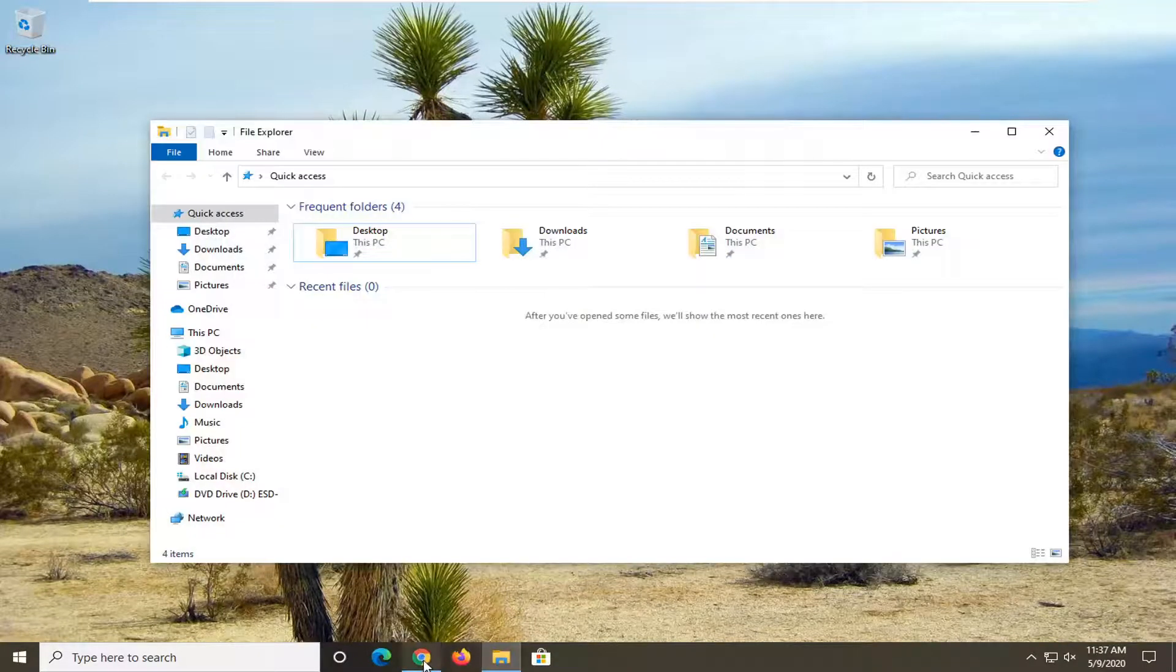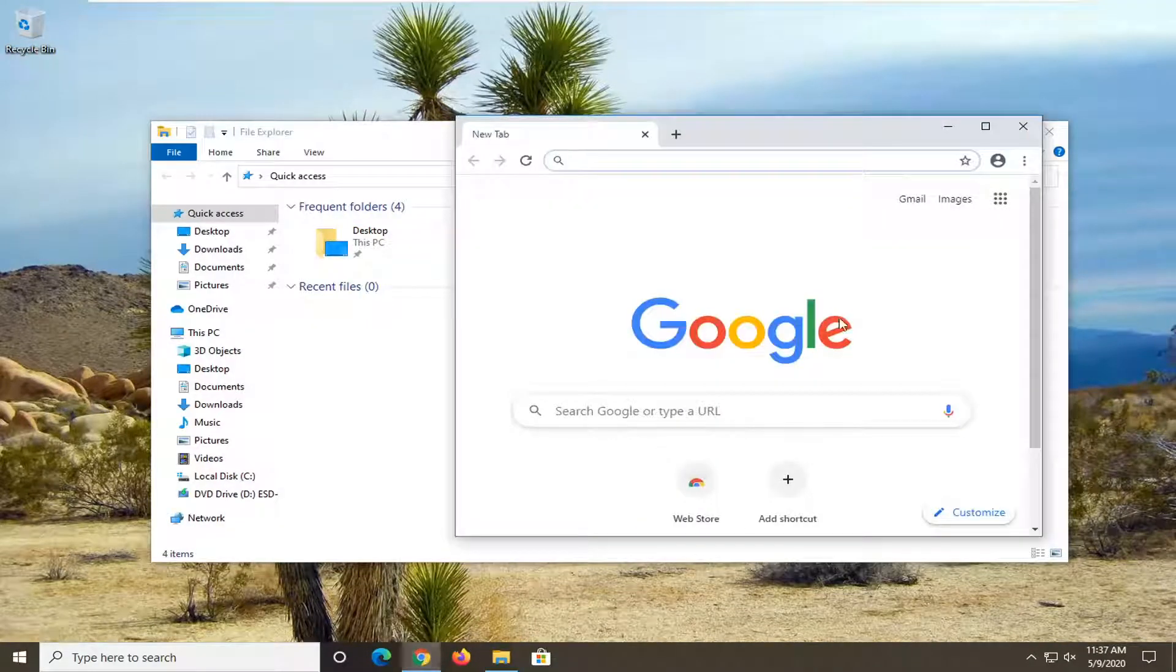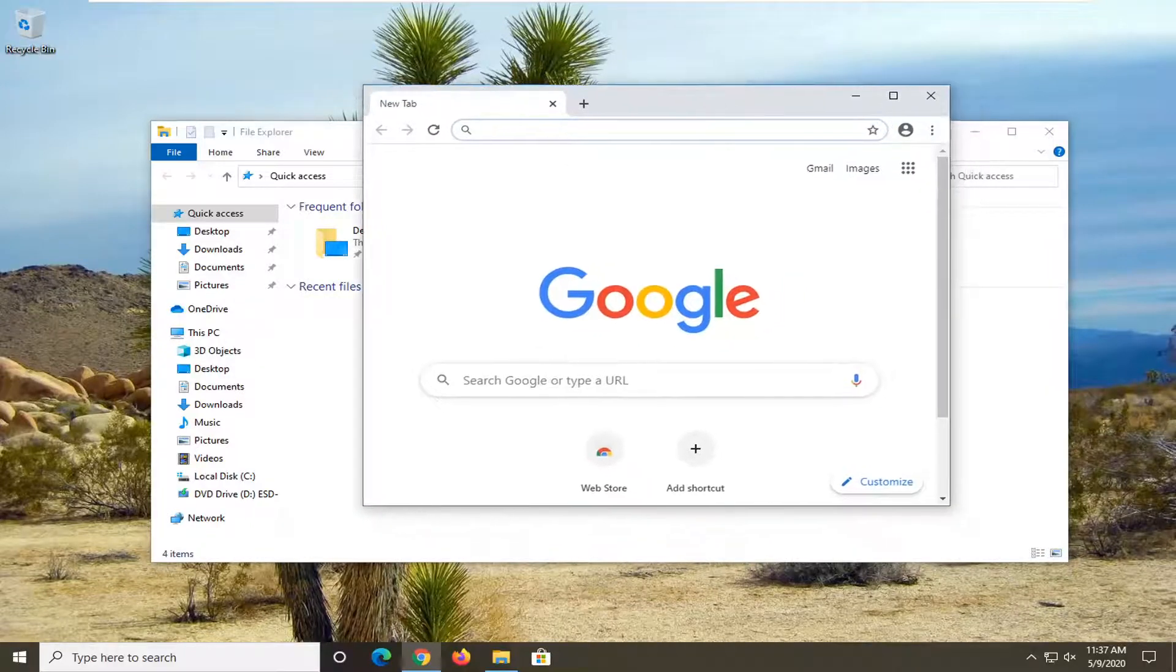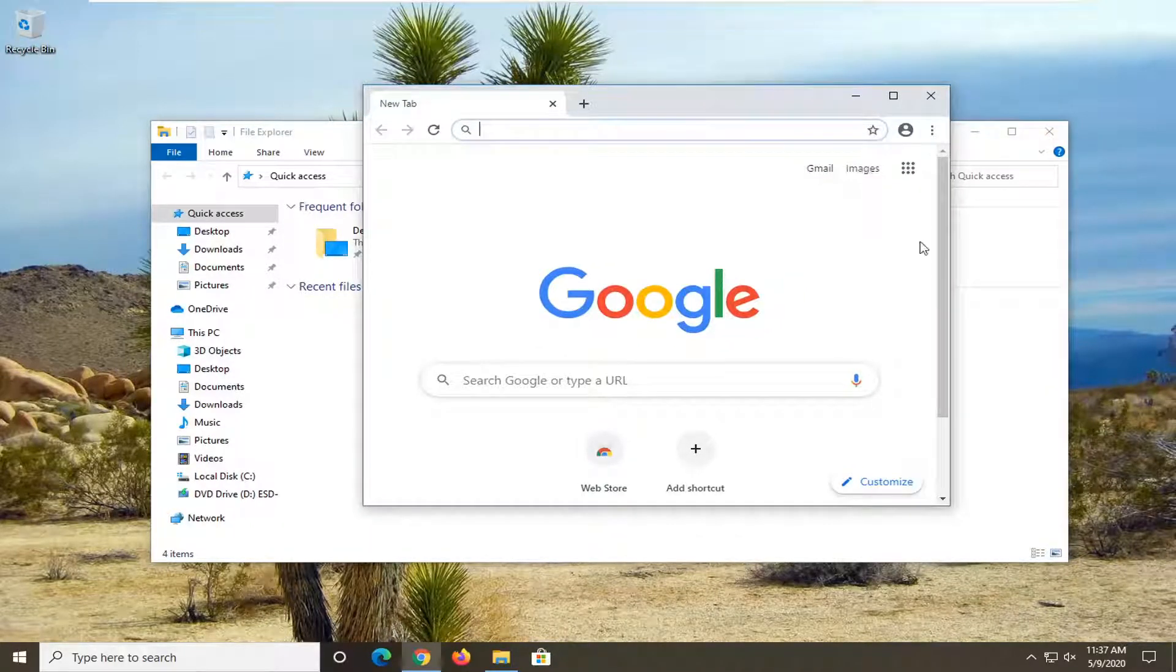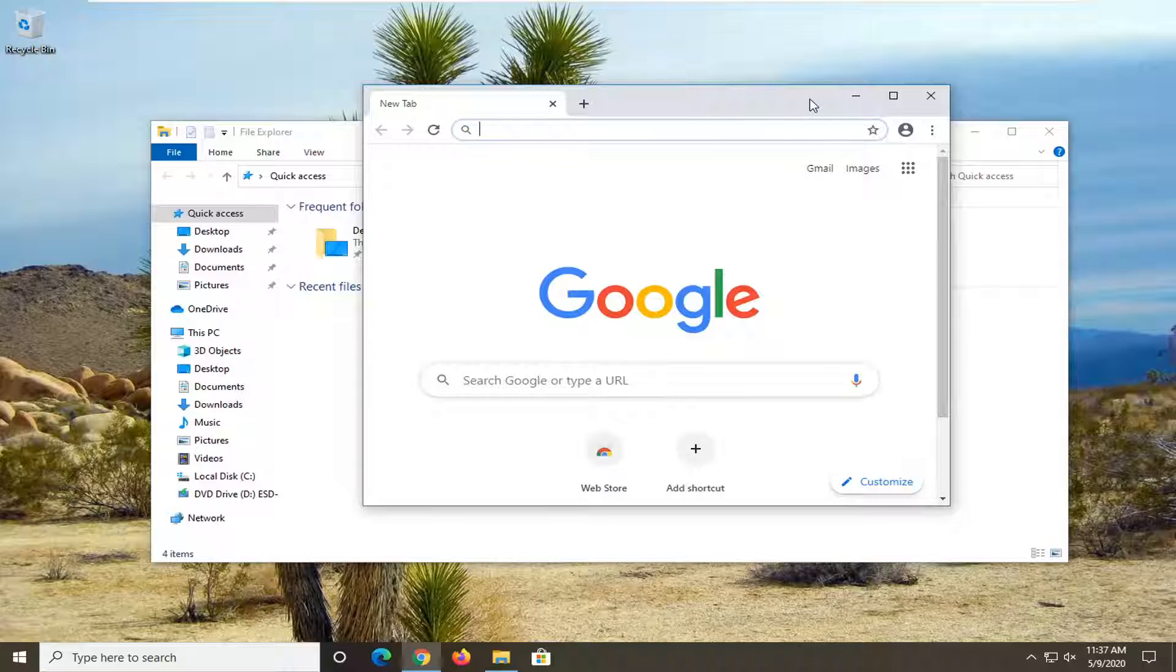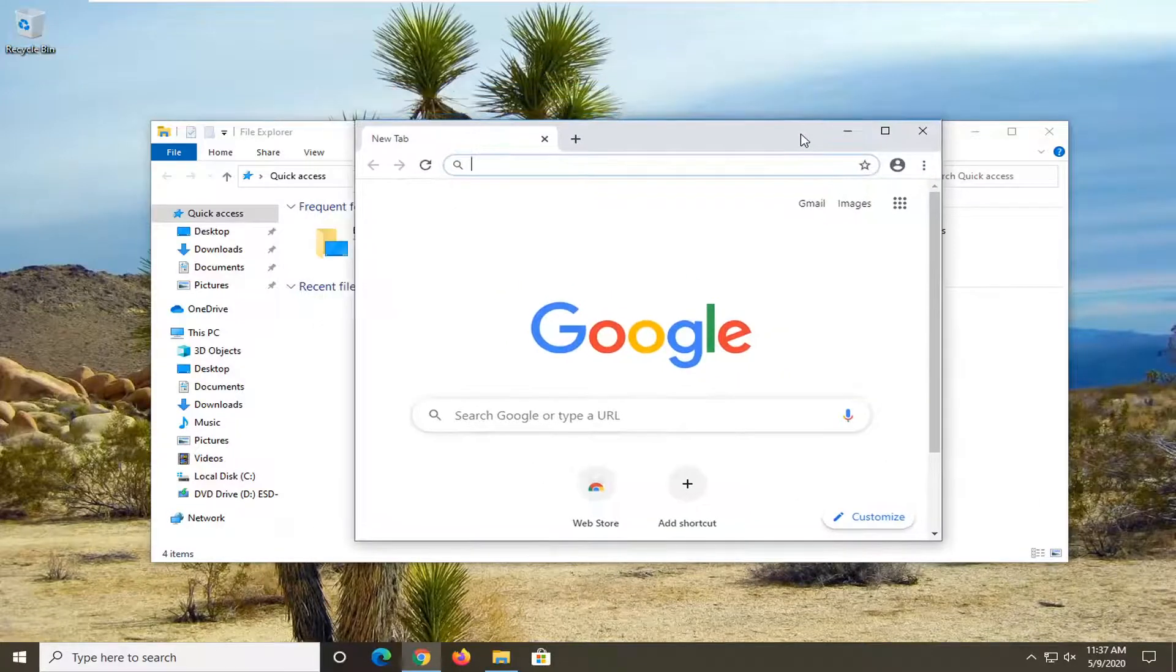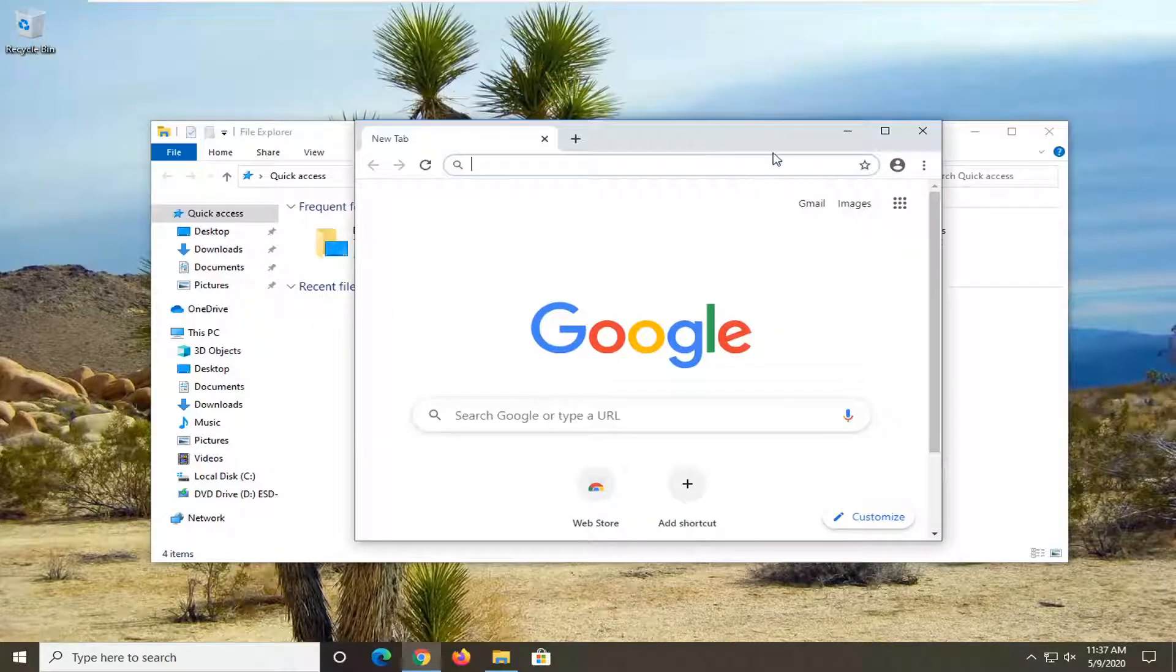So let's just say you have random programs open and this will apply for most applications on your computer. You'll notice at the top bar of just about any active window you have and I have two different windows here just for example.